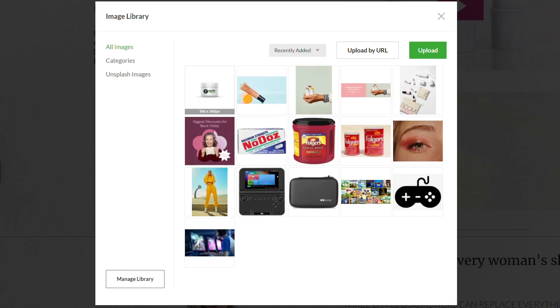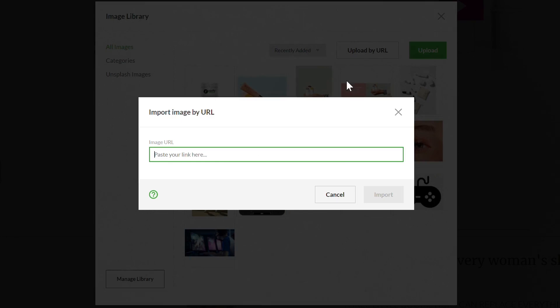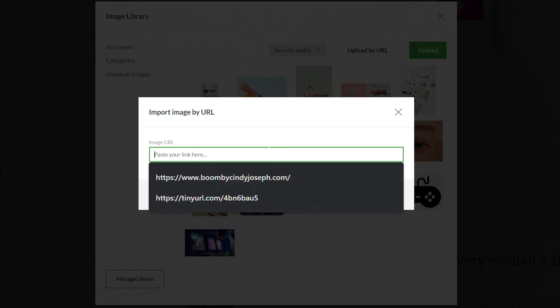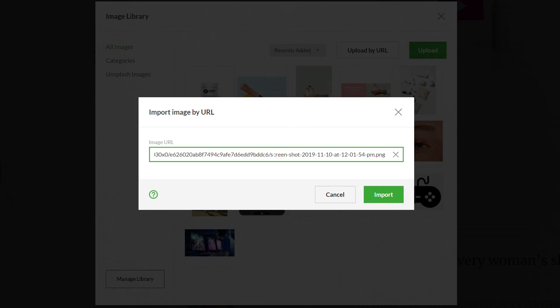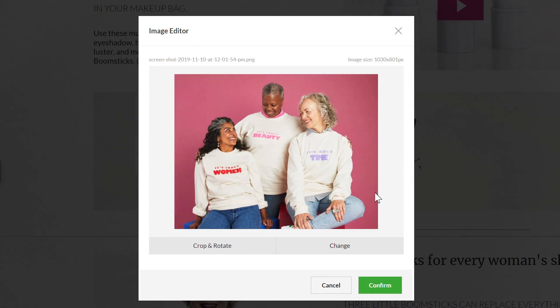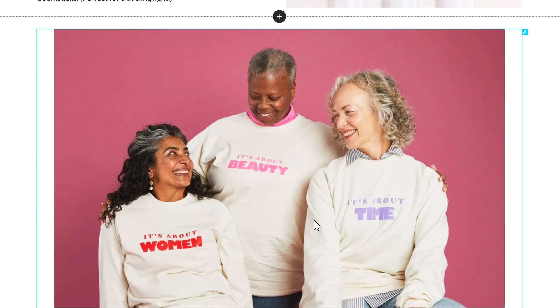Next, we've added a new way for you to upload images into your image library and onto your pages with a URL. For easy access, we've included a large upload by URL button directly on the image library dashboard. Once you click this button, add your link and click import to add your images to the app.